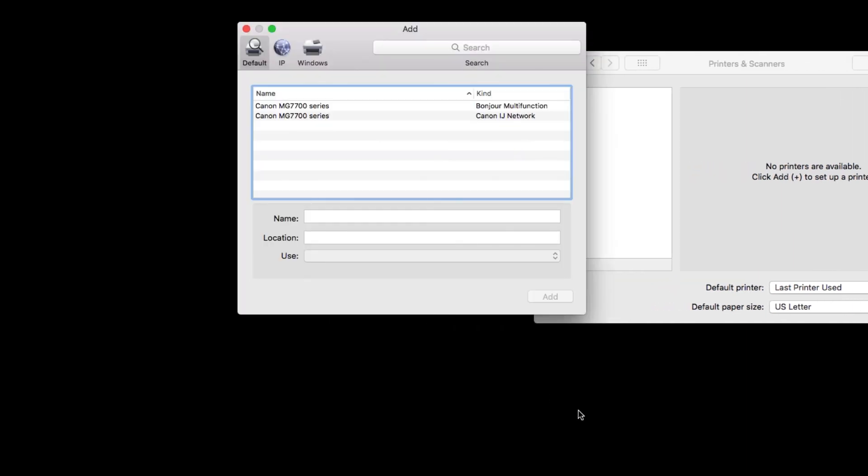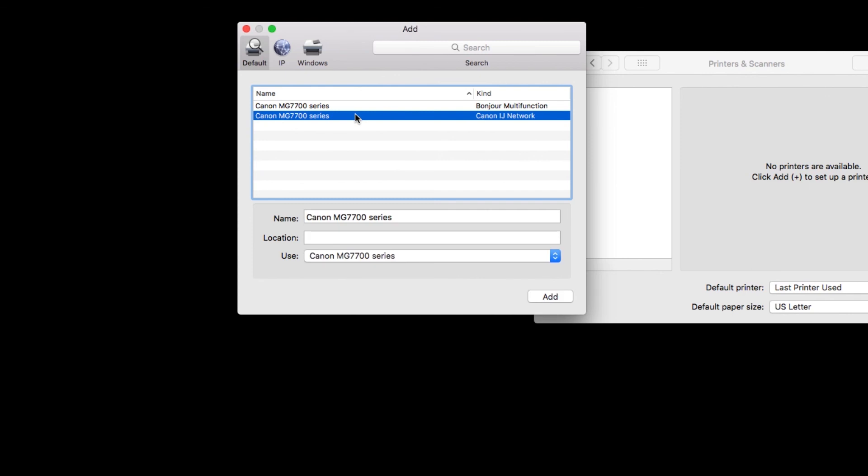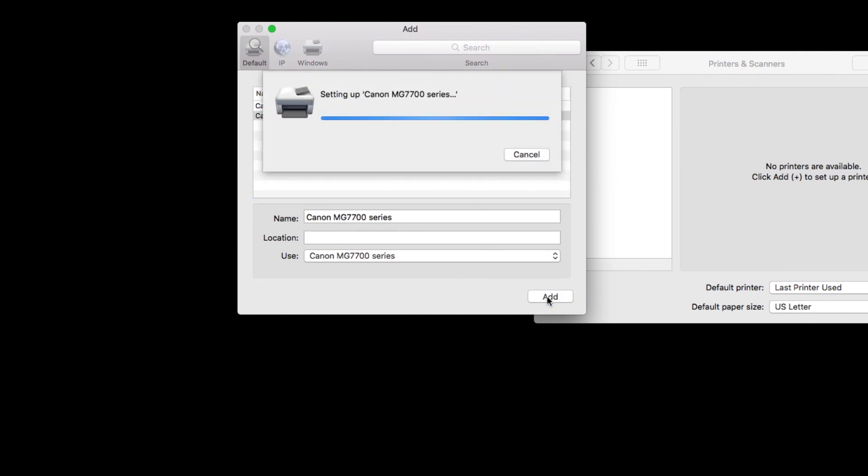Select your printer from the list. Be sure to select the one with Canon iJ Network in the Kind column. Then, click Add.